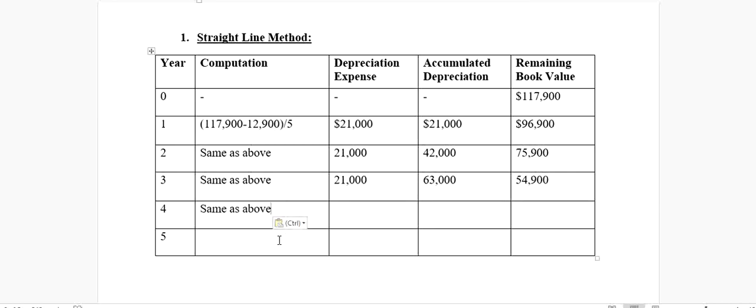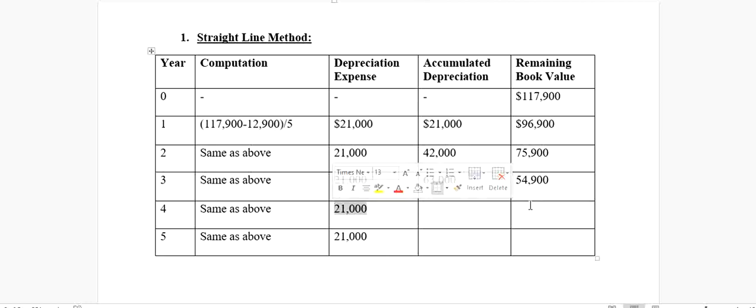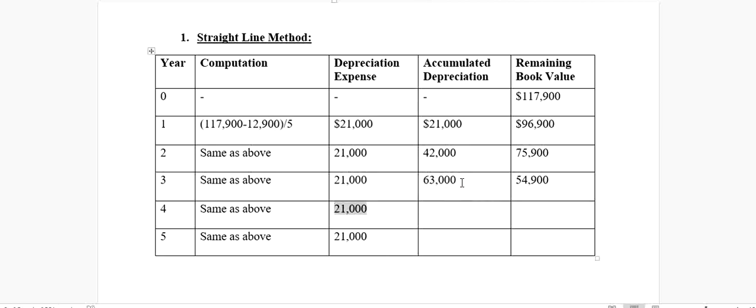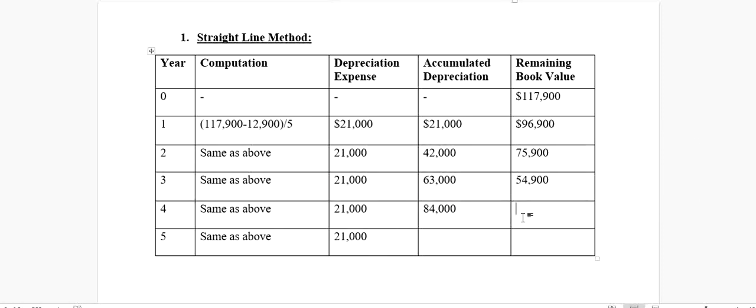Likewise, for the fourth year, our depreciation remains same, and for the fifth year also, the calculation remains same, which means our depreciation expense will continue to be $21,000. At the end of the fourth year, my accumulated depreciation will be $21,000 plus $63,000, which gives me a total of $84,000. My net value would be $54,900 minus $21,000, so my net value would be $33,900.